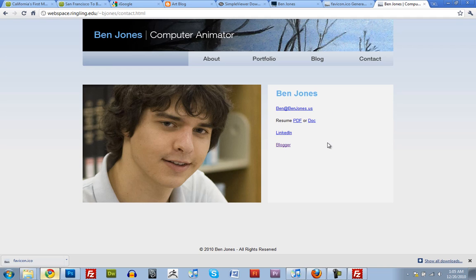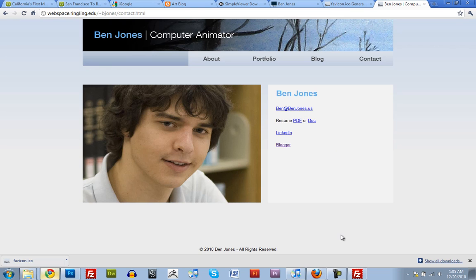So that concludes this tutorial. I hope you guys had a fun time watching. I know it was pretty long. But I just wanted to show the entire process. I hope you guys enjoyed this. This is Ben Jones. I'll see you later. Have a great day.